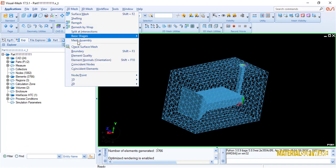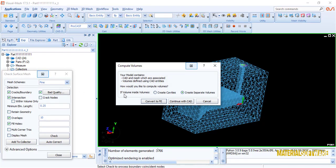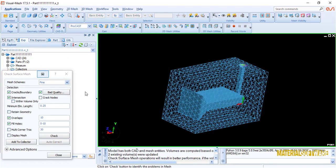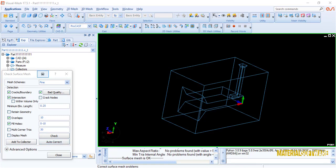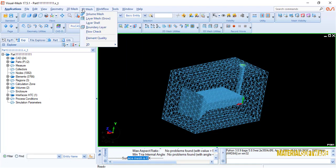Now, in order to make sure that our surface mesh is done correctly, we have to click the check mesh option. If there is no error, we can go to the next step, but if there is an error, we can use the automatic correction option.